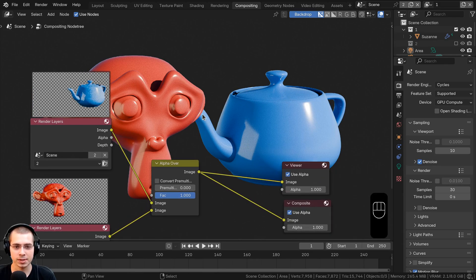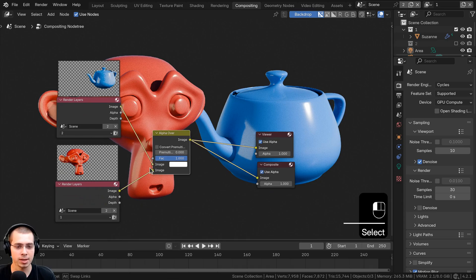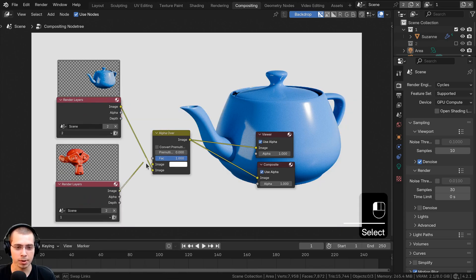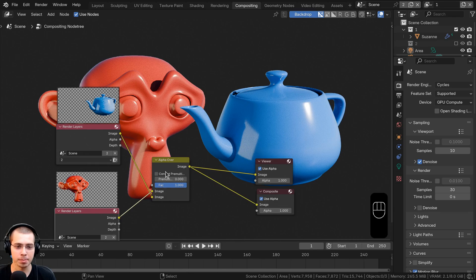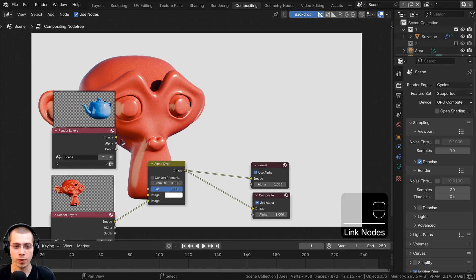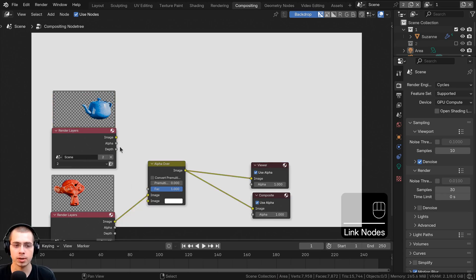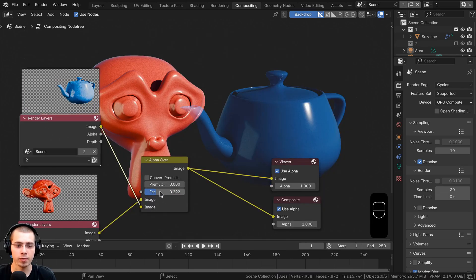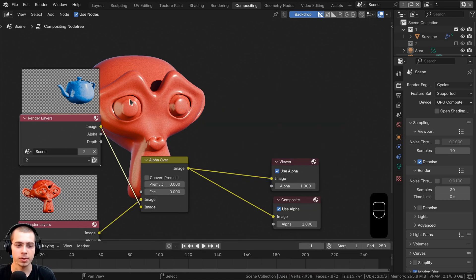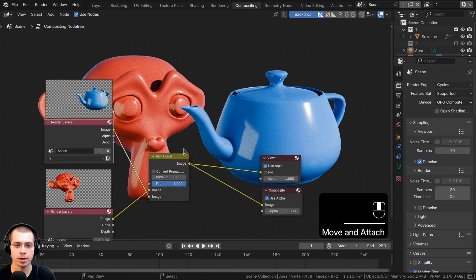The teapot is behind the monkey, so to switch that I swap the inputs — the monkey goes into the bottom and the teapot into the top, making the teapot appear above the monkey. The factor controls the blend: turning it down shows only the monkey, turning it up adds more of the teapot.